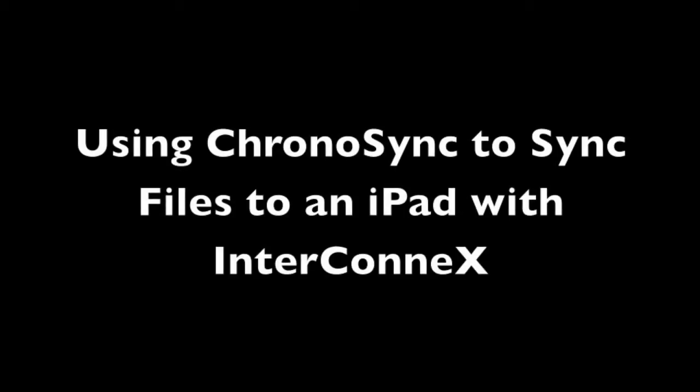In this video I'm going to demonstrate how to sync the contents of a folder from my Mac with ChronoSync to my iPad running InterConnex.